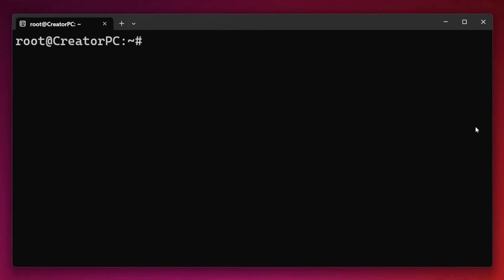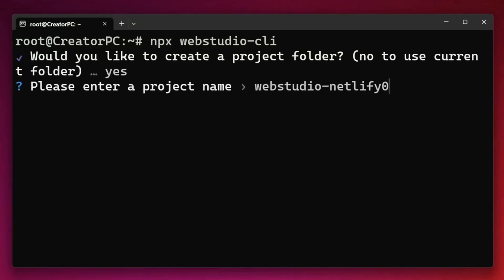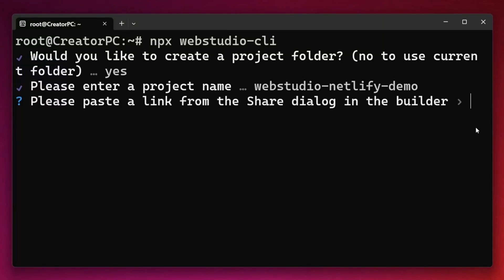Simply open up your command prompt and we're first going to type in npx webstudio-cli. It will ask us if we want to create a folder for this project. I do. I'm just going to call this WebStudio Netlify demo. You can really name your folder whatever you want.